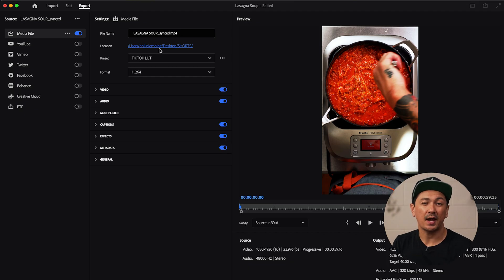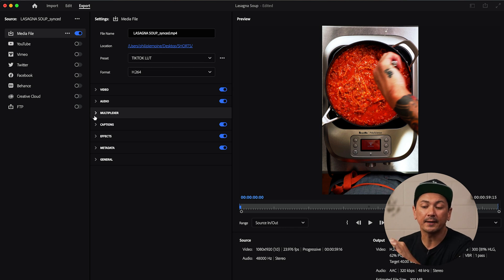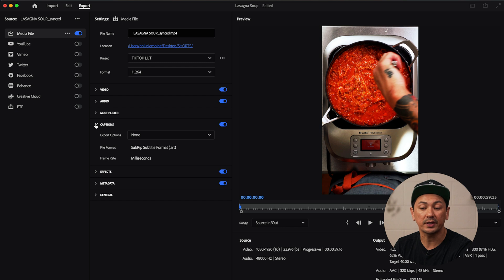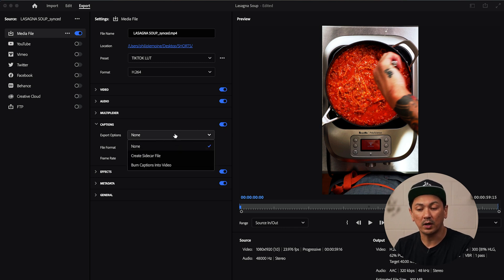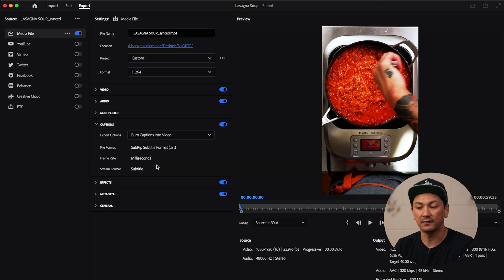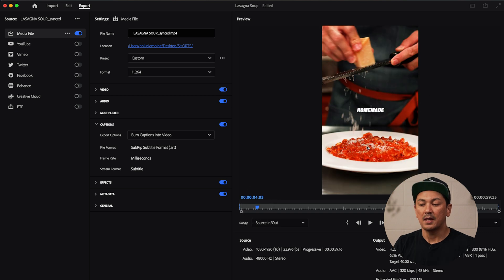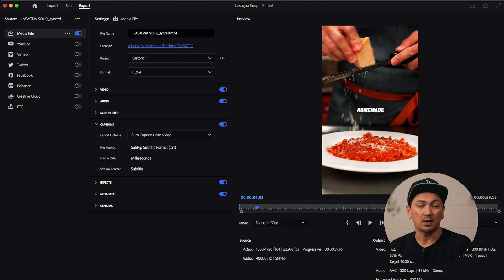So once all of your captions are edited and you're ready to export, one step you don't want to forget is in the export settings here, you're going to want to toggle down captions. You're going to want to make sure that's turned on. And then you also want to make sure that you select burn captions into video. Then what you will see is you'll notice that your captions are going to be in your video and then you can go ahead and export.